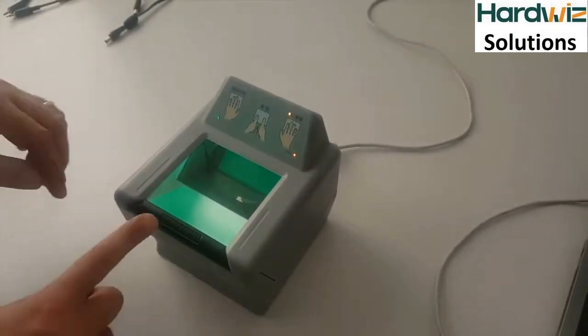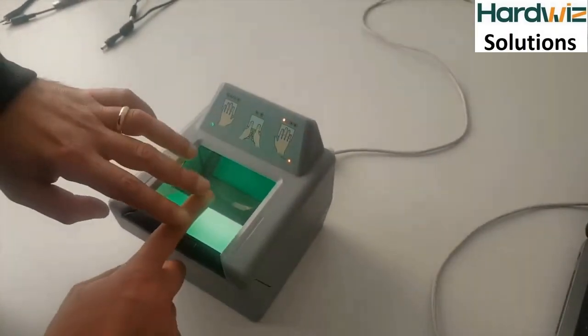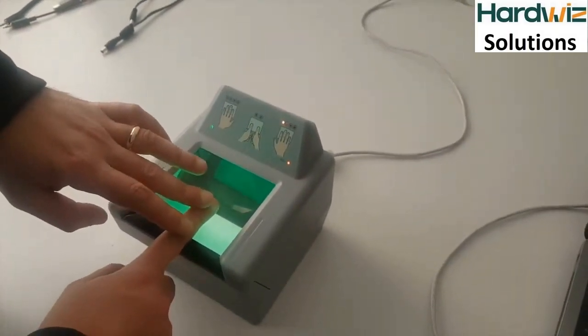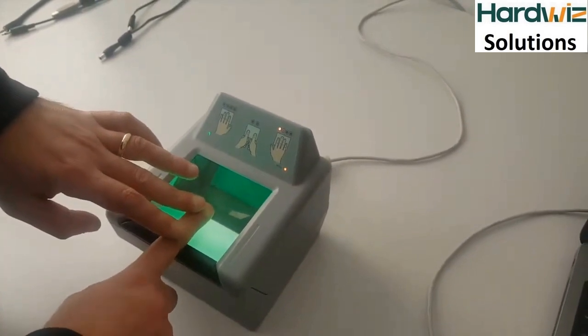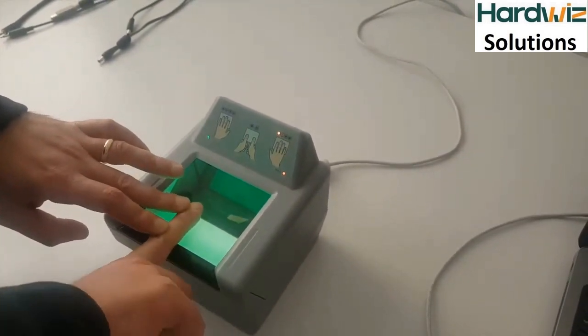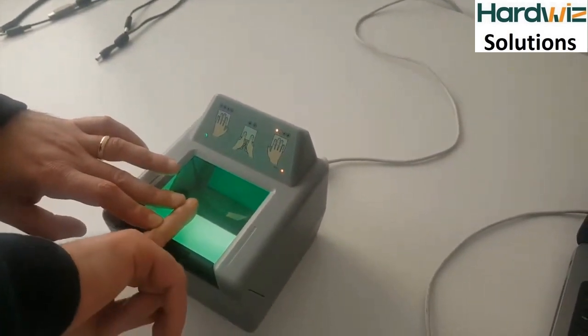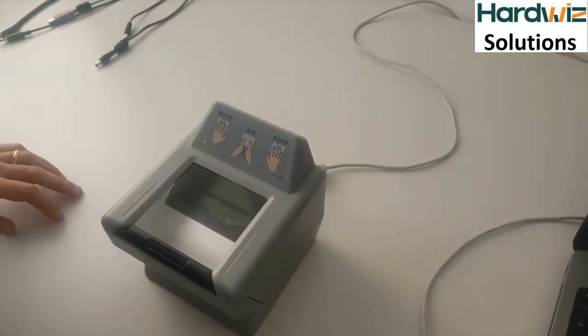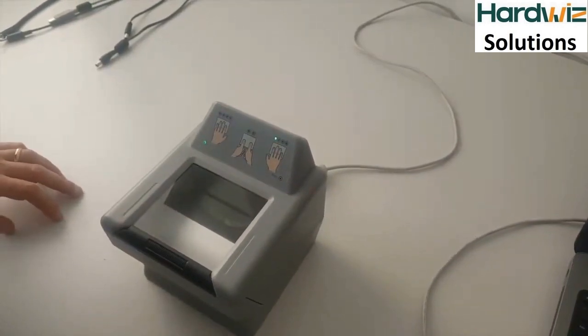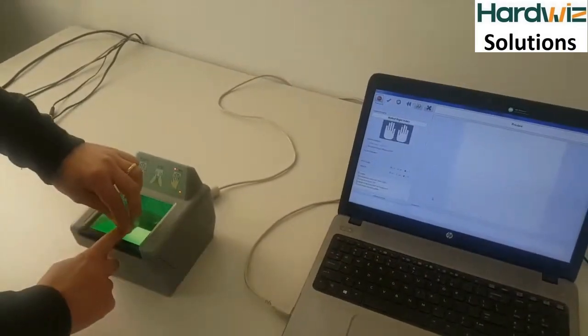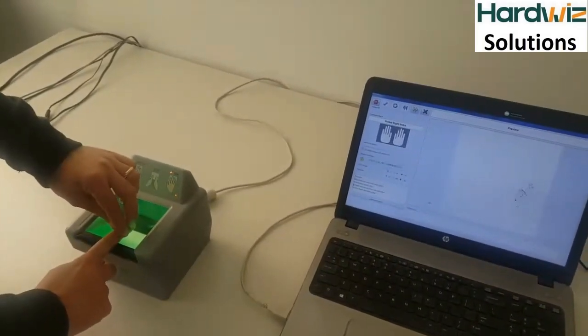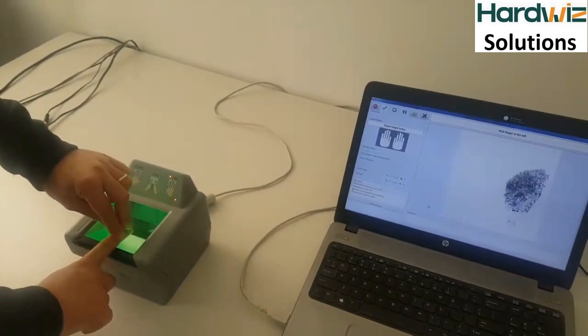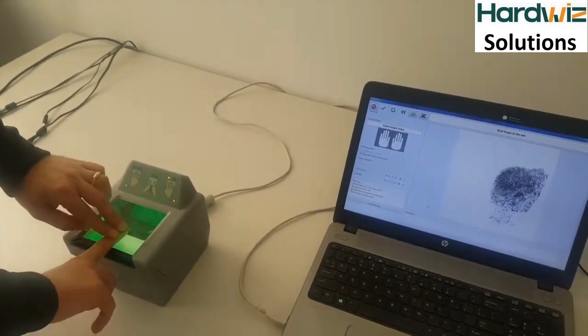Be sure to position your fingerprint on the edge of the acquisition area and use the other hand to improve the rolling. Then roll your finger from nail to nail on the left, slowly.